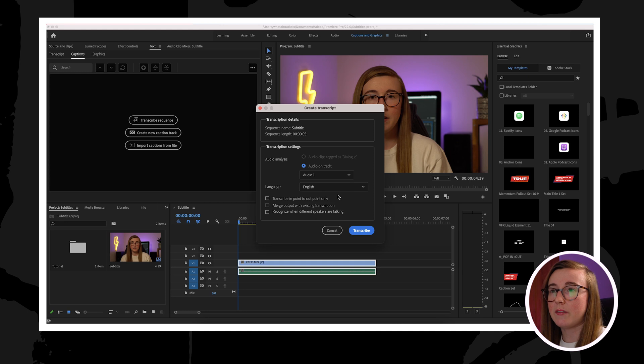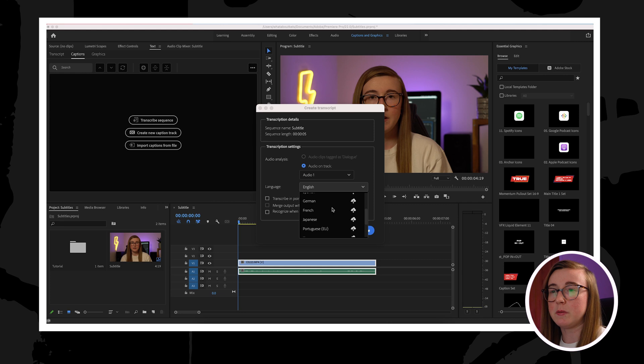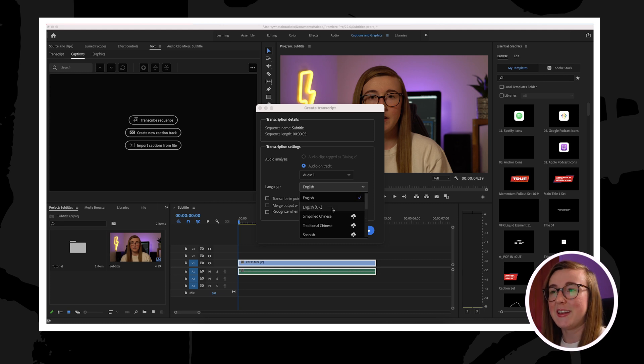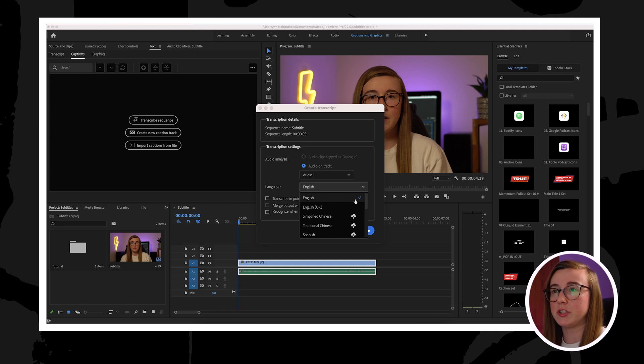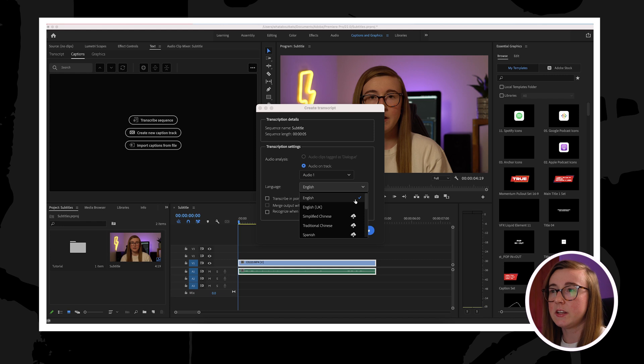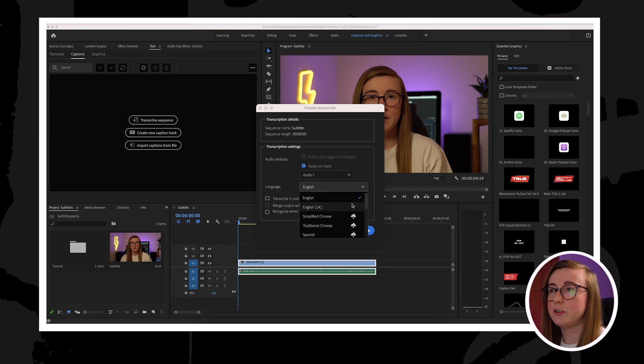You also have a language drop down as well where you can pick what language you'd like the subtitle to be in. Obviously because I'm painfully British, I'm just gonna stick with the default English language for now. Adobe are looking to put more languages on, but at this moment in time they just have this short list, so maybe in future updates they'll change this.